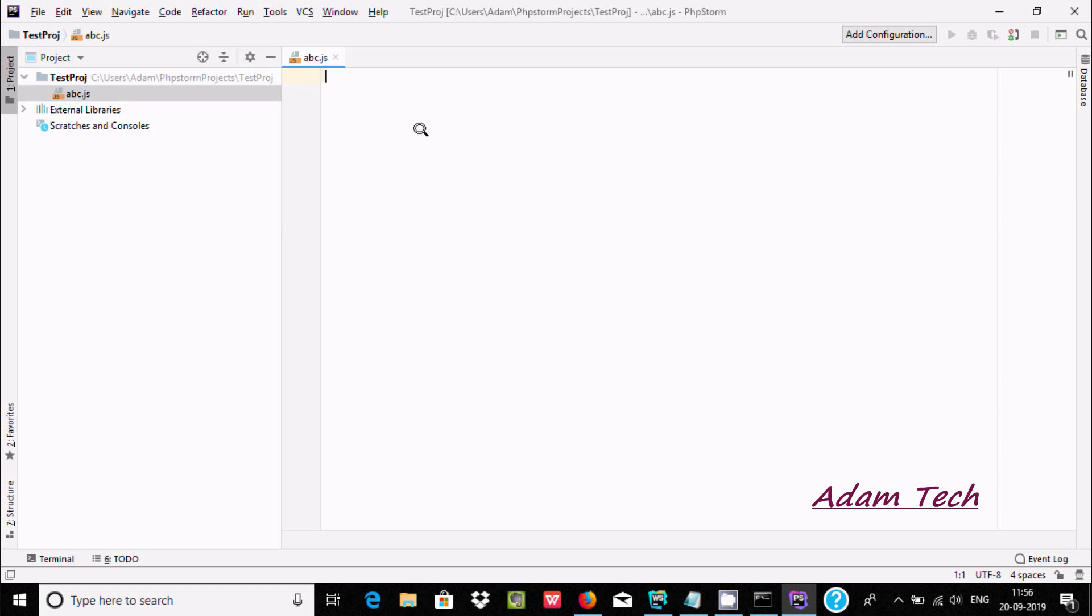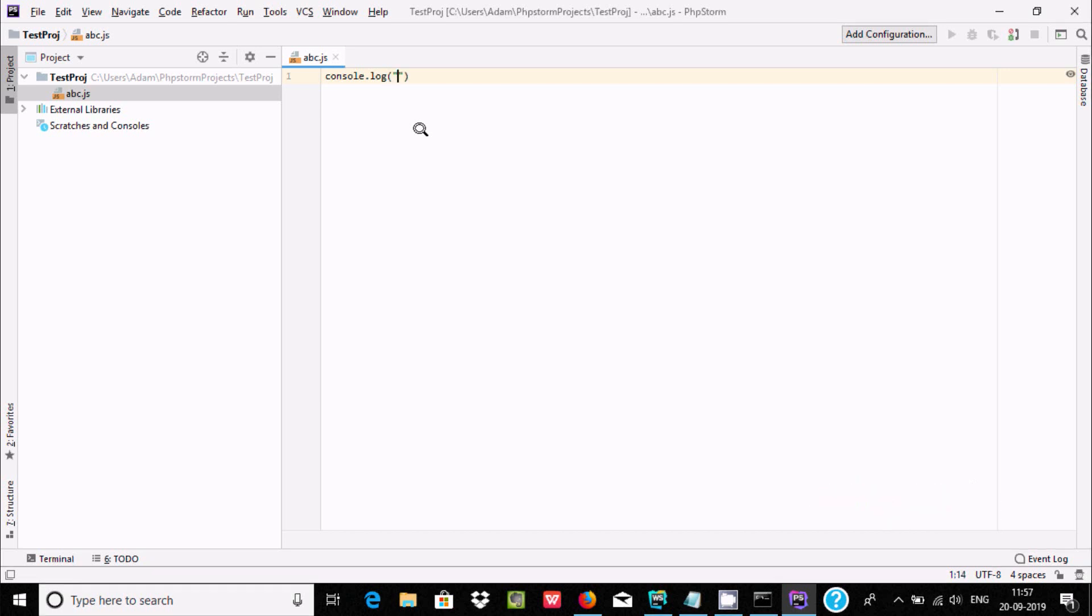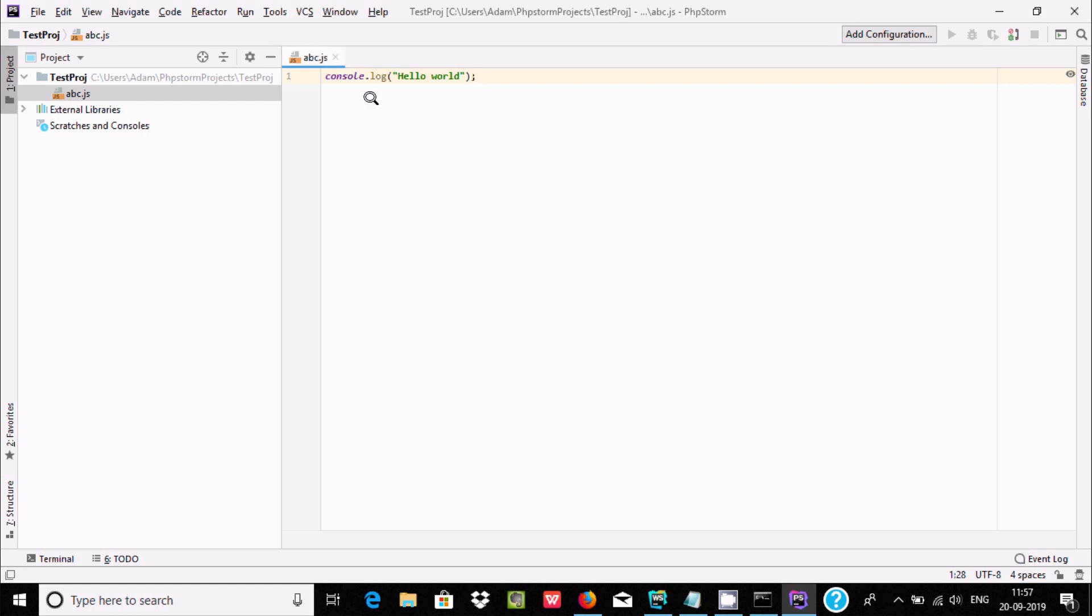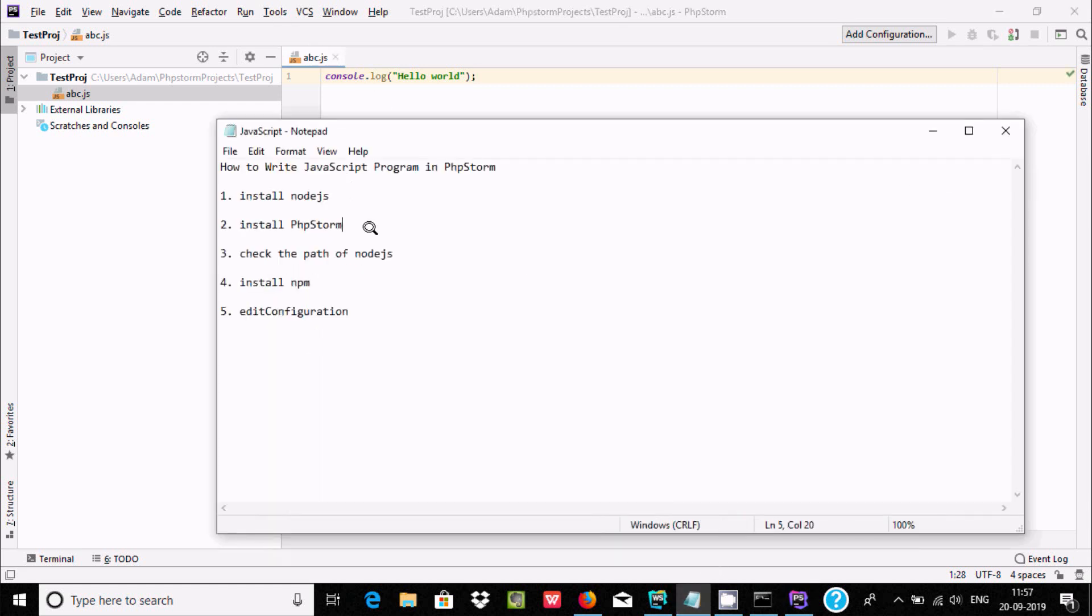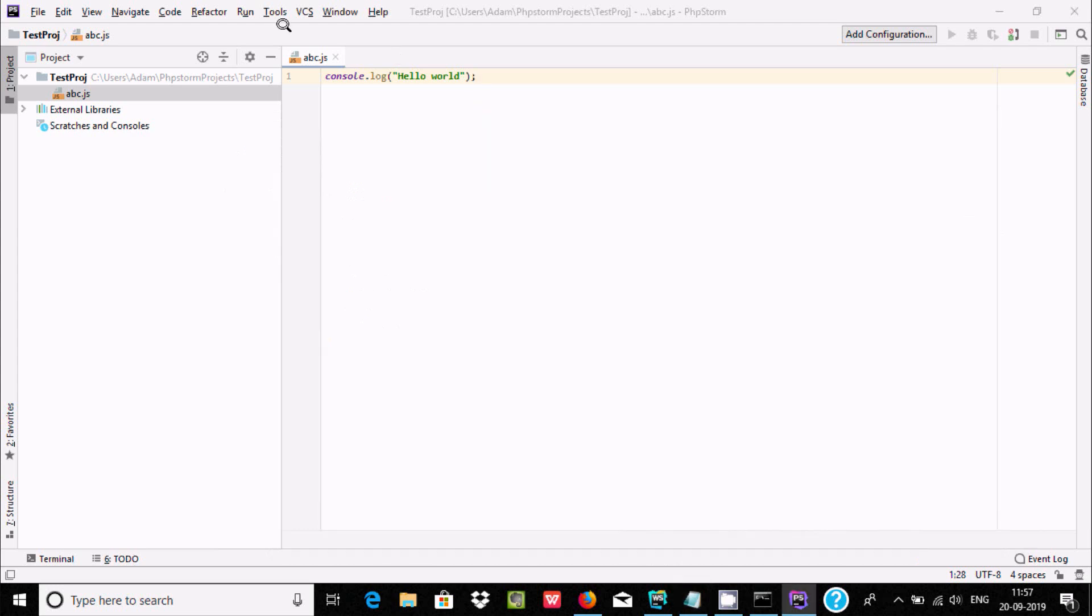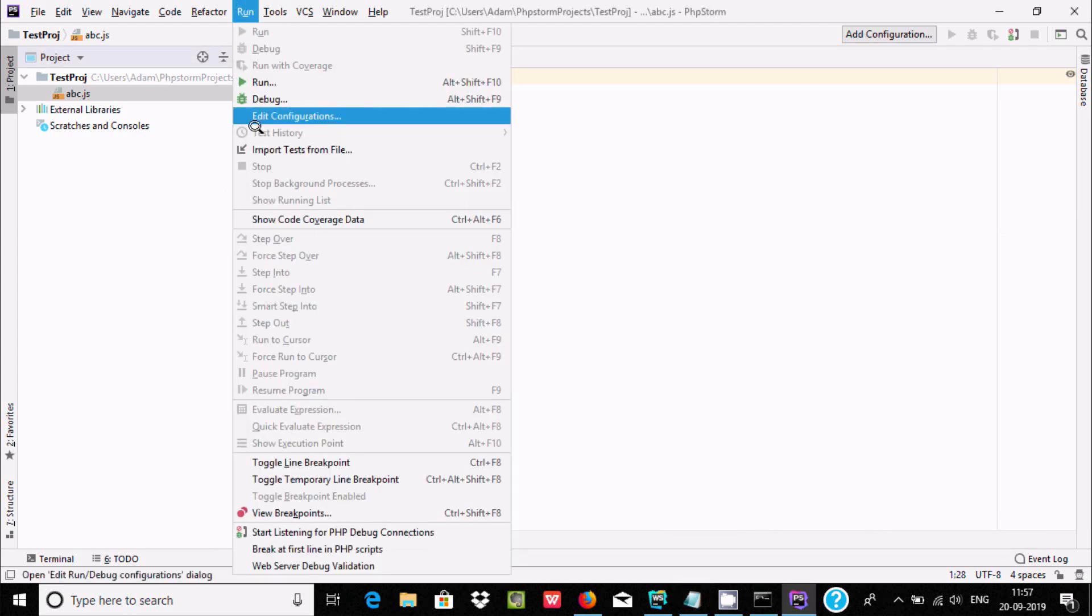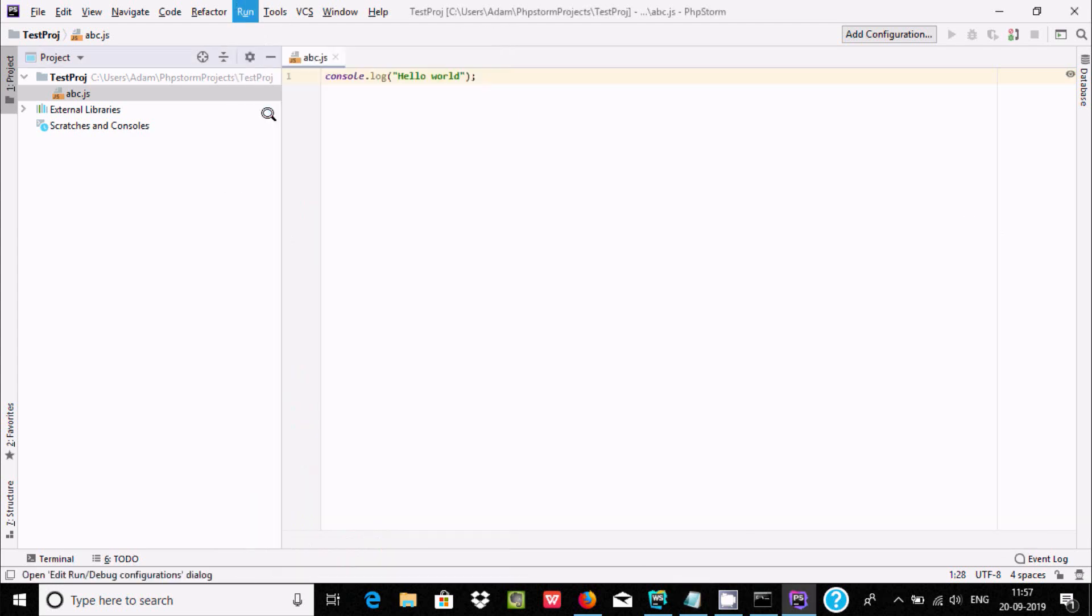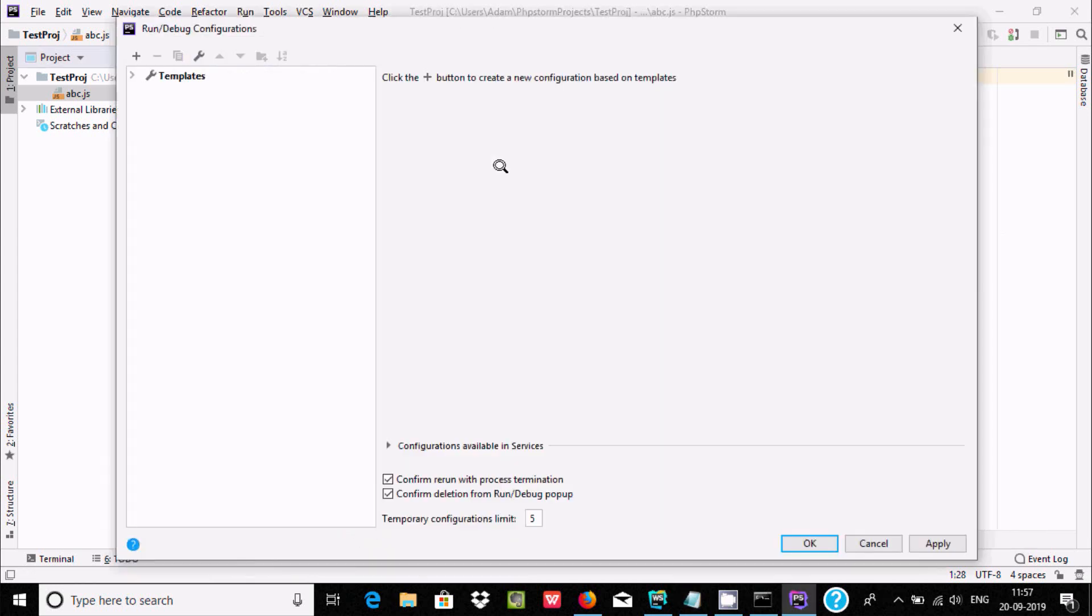After that, write console.log('hello world'). Now there's one important thing - we need to do some editing. This is the editing configuration. Go to Run and you can find Edit Configuration.